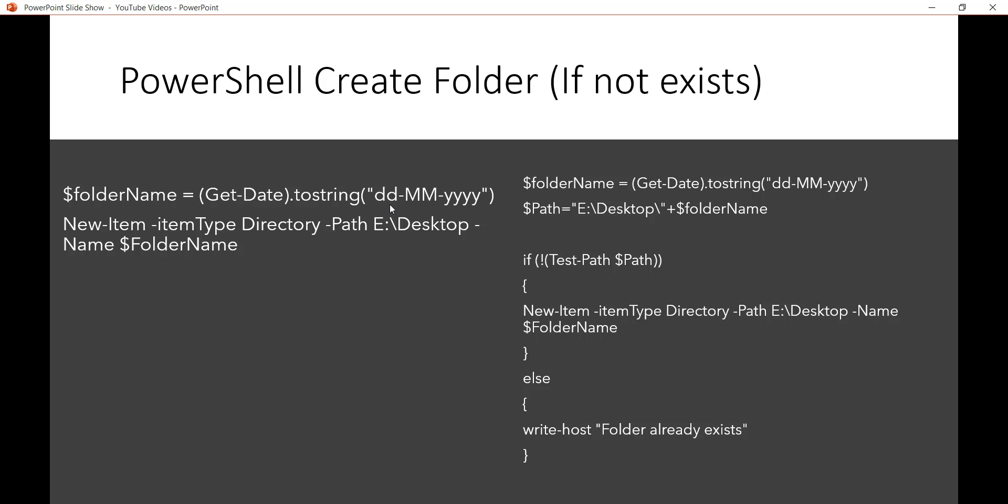A lot of times, if you want to log information on a daily basis, we usually create a folder with today's date, and within that you can write your file or log information. In those scenarios, we can create folders according to the current date.